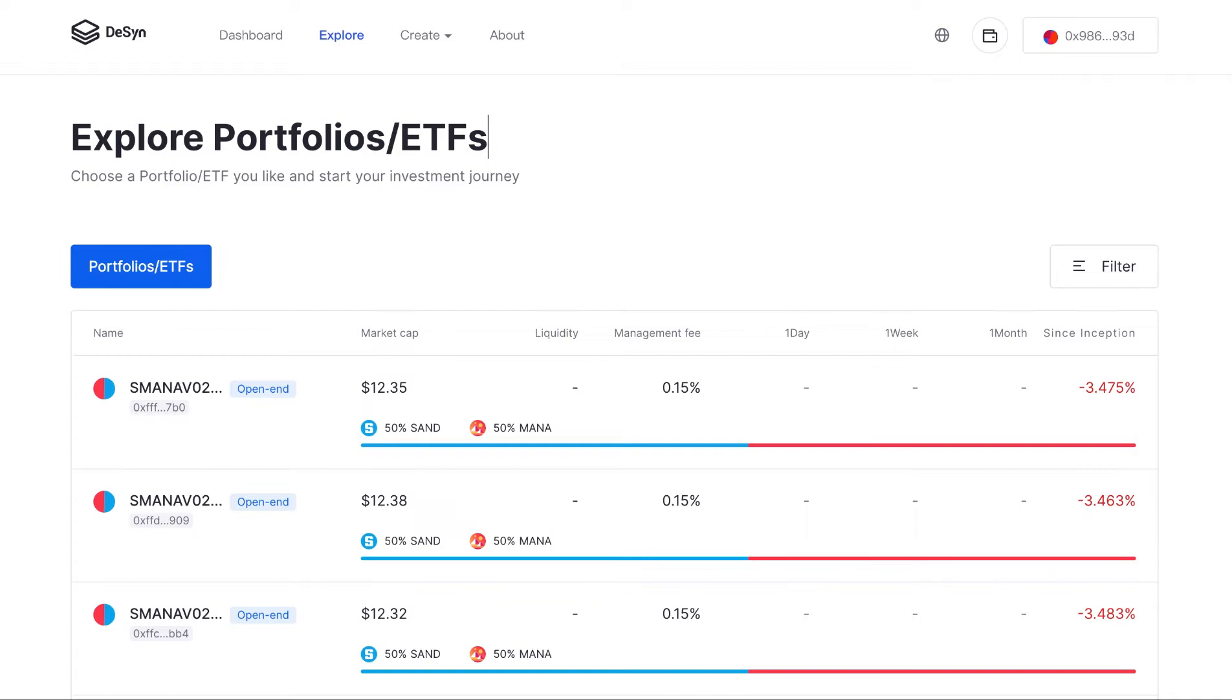Design Protocol is a decentralized asset management protocol in Web3, which allows everyone to create and manage customized pool-based portfolios with a variety of on-chain assets via smart contract.